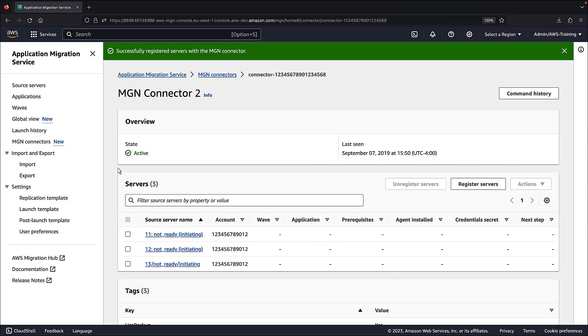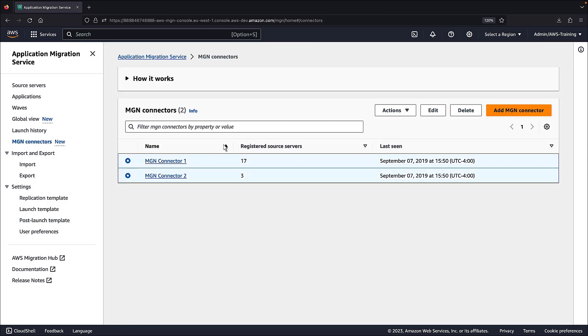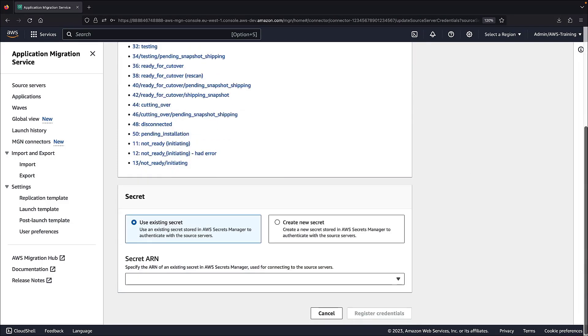Now let's register the source server credentials so that the MGN connector can perform actions on the source servers. With Credential Manager, we can use the source server credentials from Secret Manager and API keys to make connections to the source machine and perform automation.